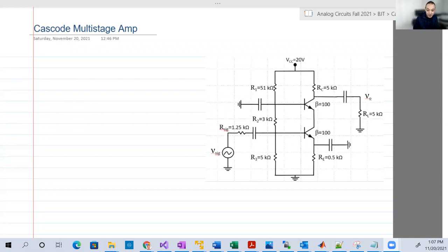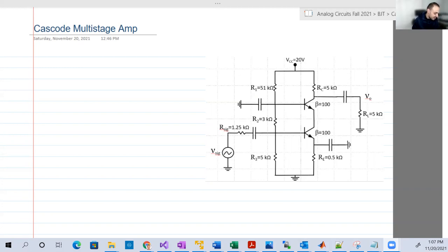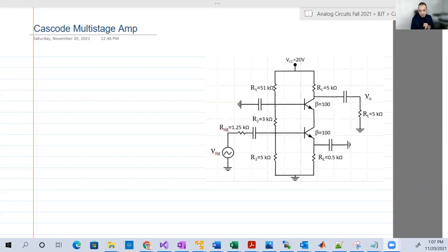Hello guys, welcome back to our recordings. In this recording, we're going to finish BJT transistors. This is the last piece in the crown, which is the multi-stage cascode amplifier. We started common emitter, common emitter multi-stage amplifier, or cascaded amplifier — two stages of common emitters that are cascaded.